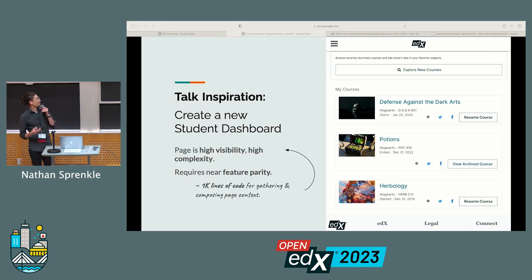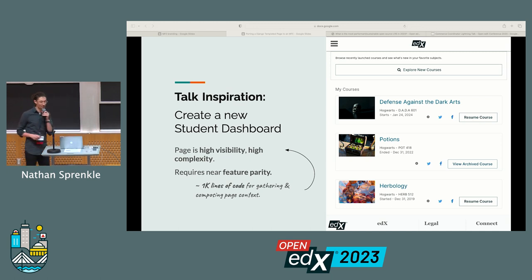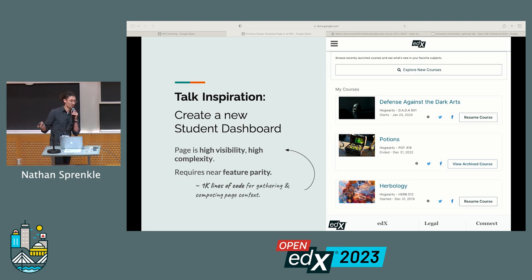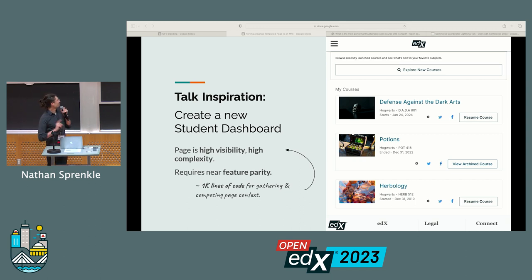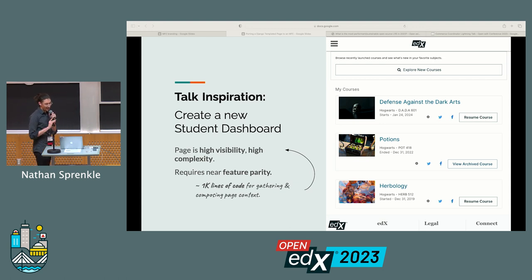This talk was inspired by a task my team had. We were asked to make one of these MFEs to replace the student dashboard — the page you see when you log in showing the courses a student is enrolled in. Historically, we would just make a new one: start from scratch, make it clean, make it new. The problem is this page is super high visibility — you've all ended up on this page before, I'm quite certain.